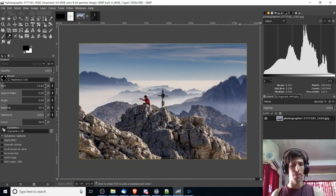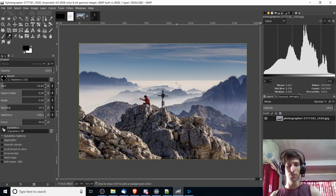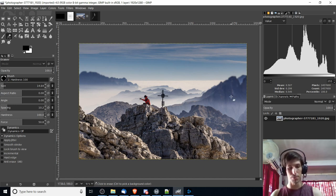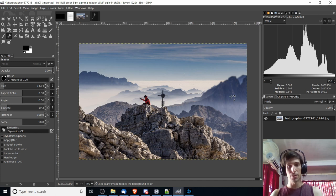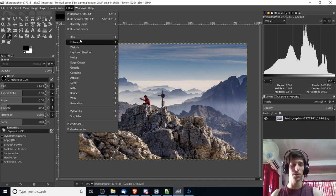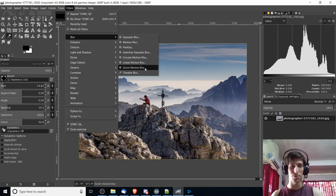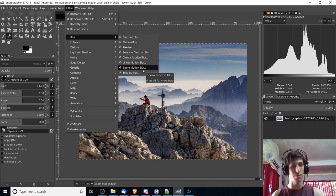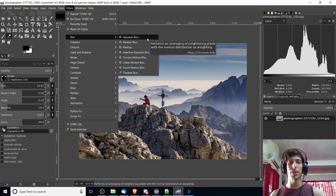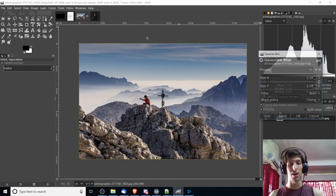So moving on from that, if you want to do a blur effect where it applies to the entire image rather than part of the image like we did before, then we can go up to the filters menu in GIMP. If we go to filters, blur is the first category here, and you'll see about eight tools here that you can apply to your image. A really basic blur effect is the gaussian blur.